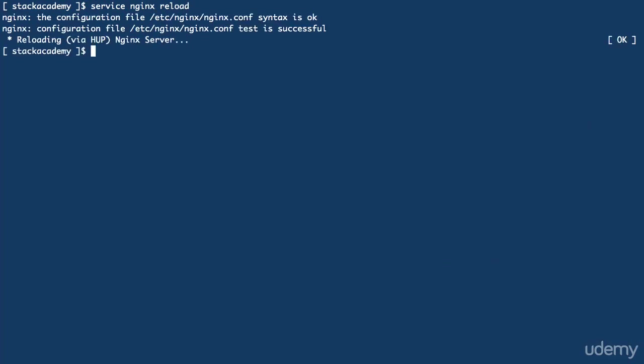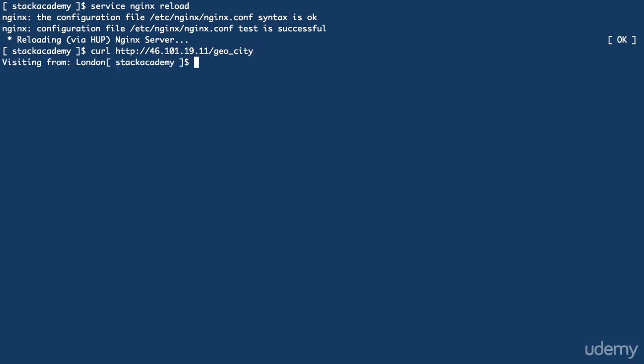Now, unfortunately, my city is a bit more remote, and isn't returned with this version of the city database, so I'll skip the browser. But if we do that curl request from the Digital Ocean server again, we get visiting from London.